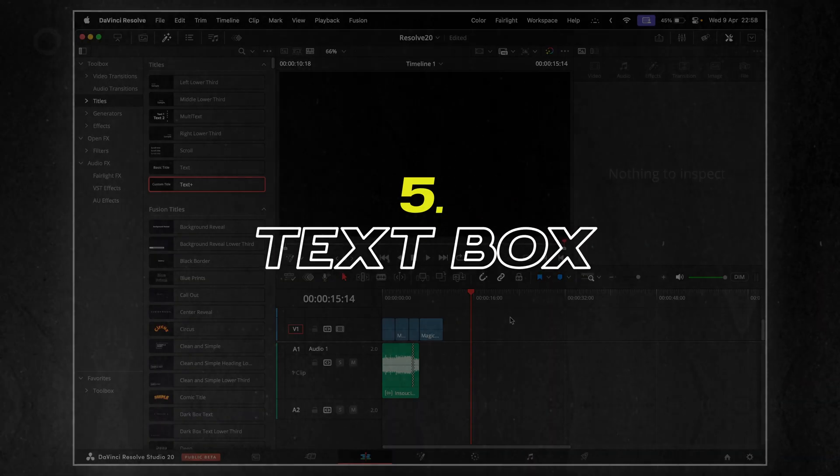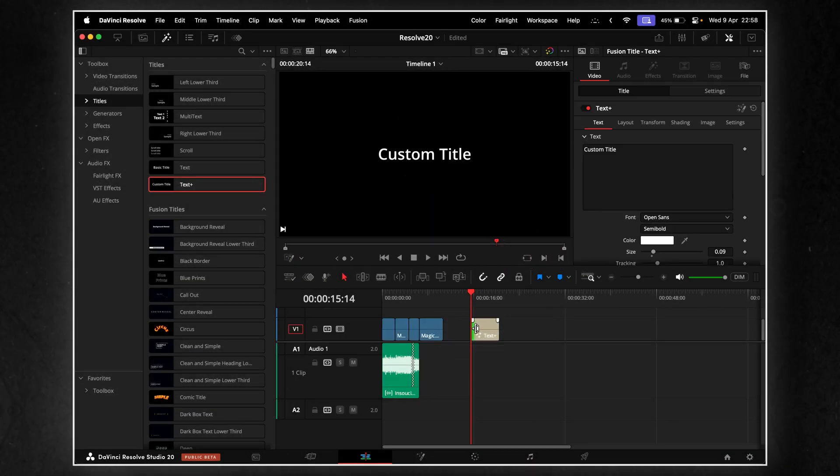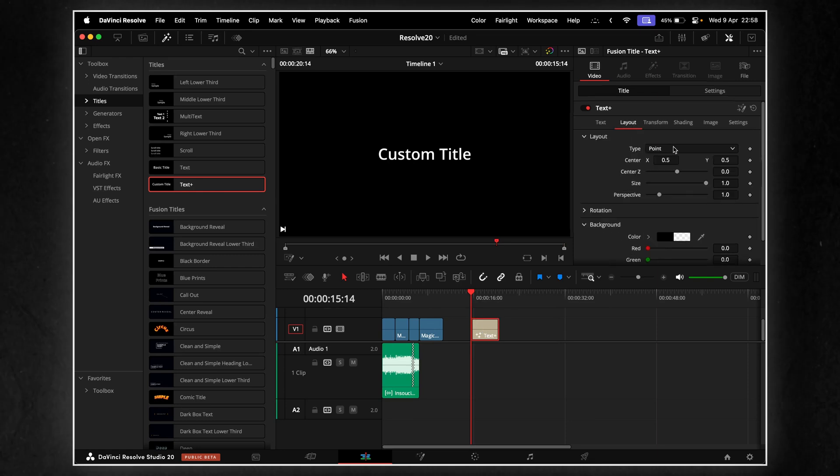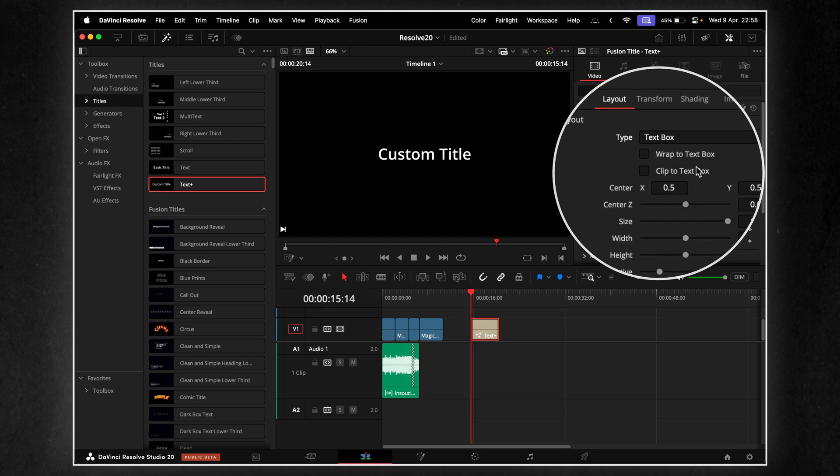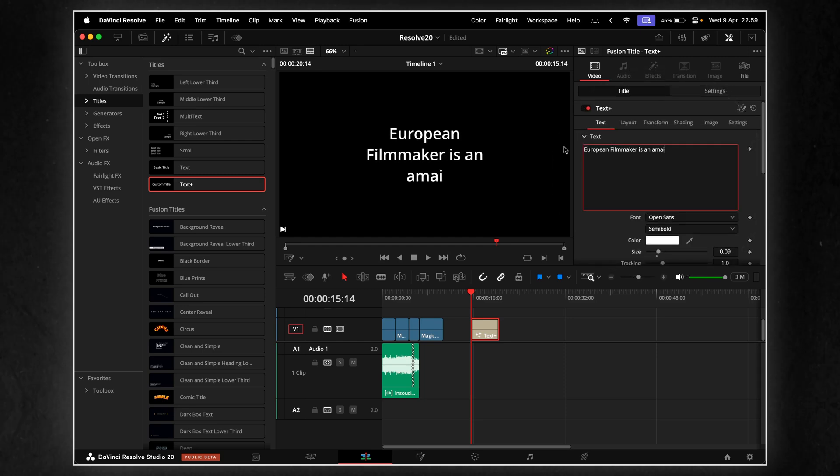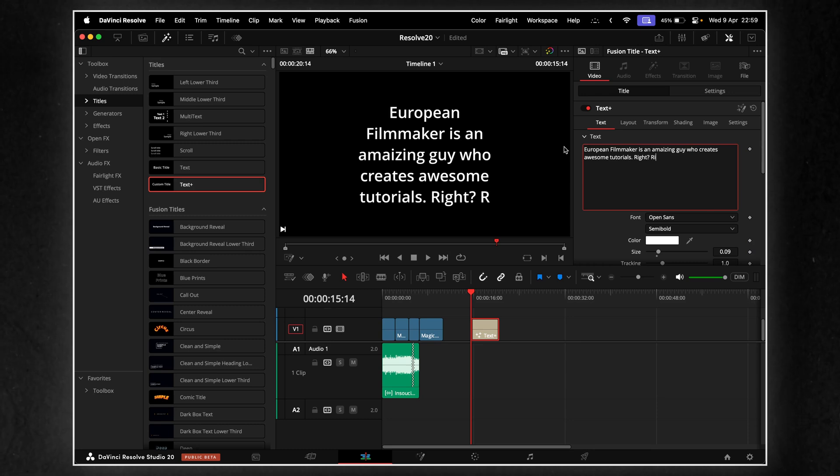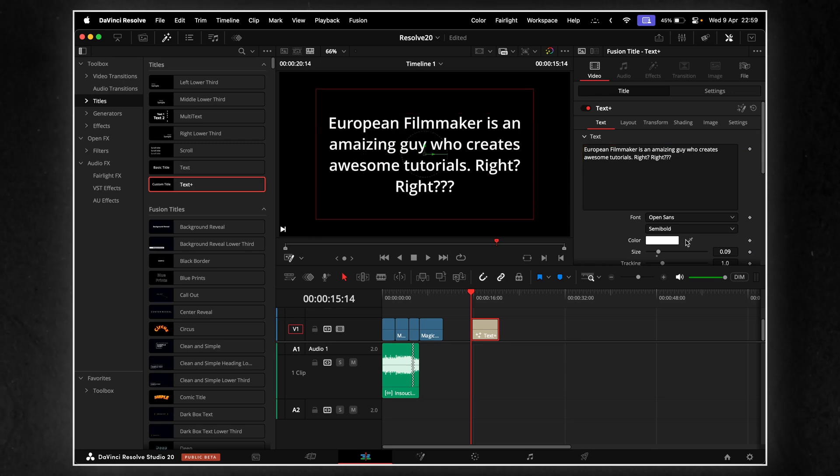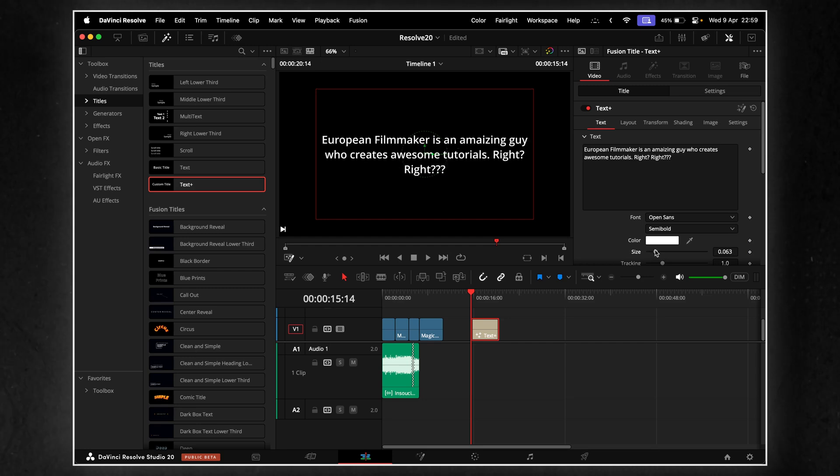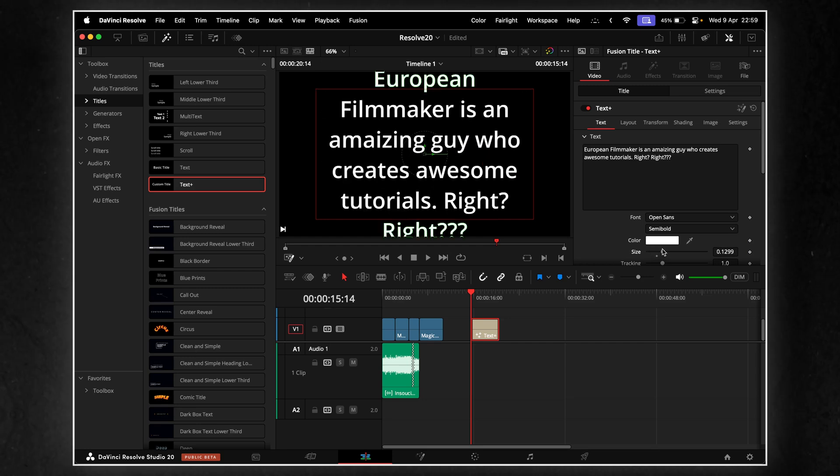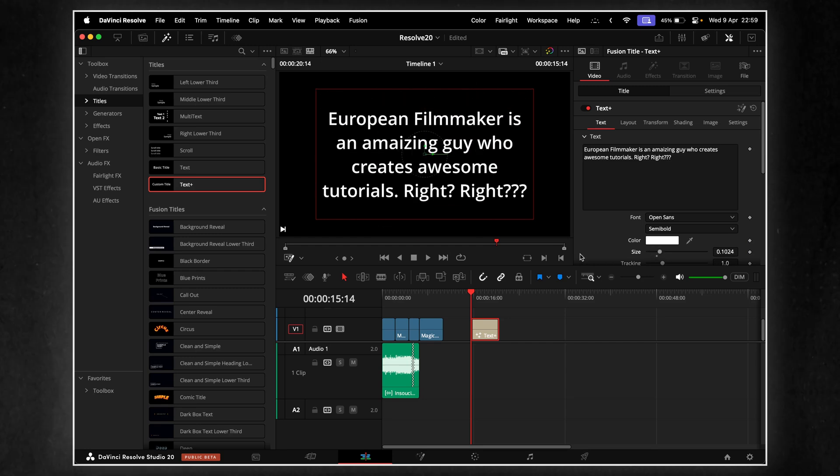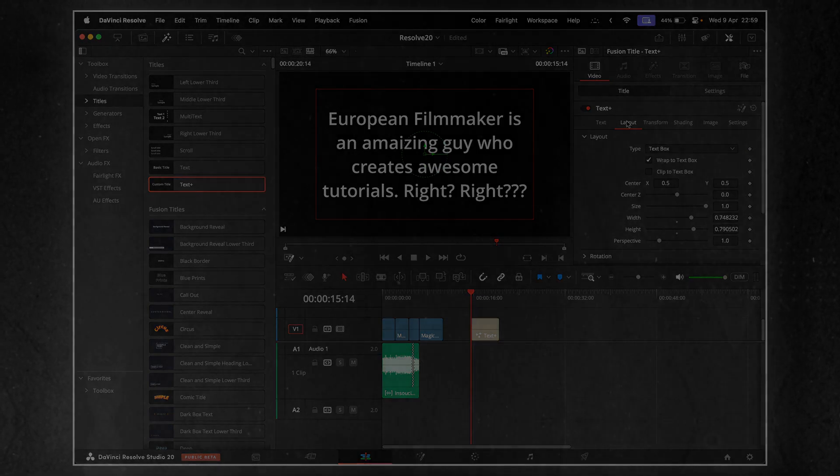Text just got a serious usability upgrade in Resolve 20. You can now create proper text boxes with automatic wrapping. That means when you type, the text flows inside the box naturally. No more line breaks, no more fiddling with alignment. It works exactly how you'd expect in a modern design tool. Perfect for titles, subtitles or any kind of layout with paragraphs or blocks of text. It's a small change, but one that saves time every time you use it.